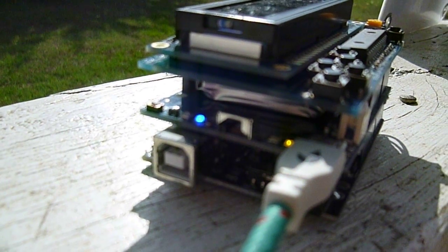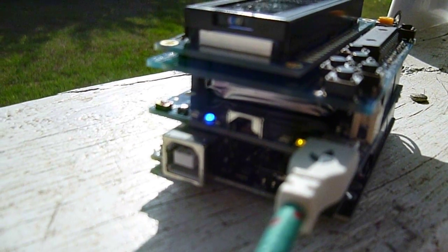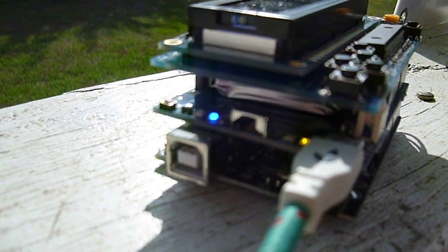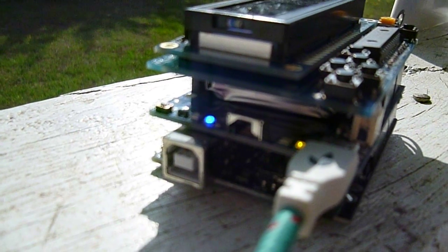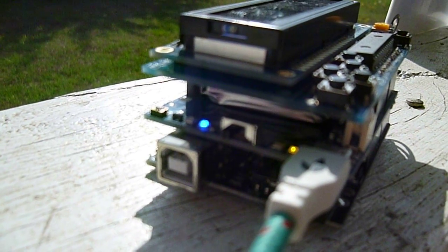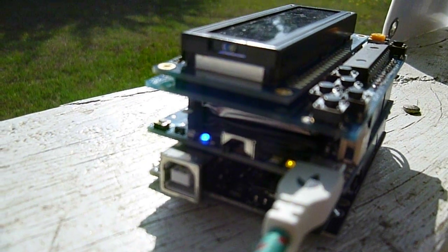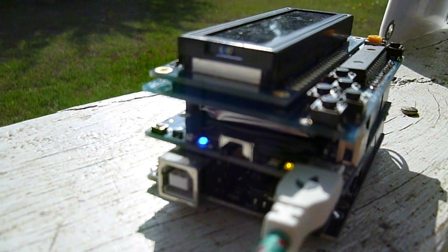When you unplug the cable, it continues to run off the battery, so it's completely seamless and your project continues to run.